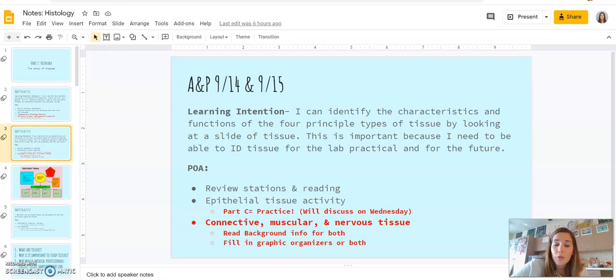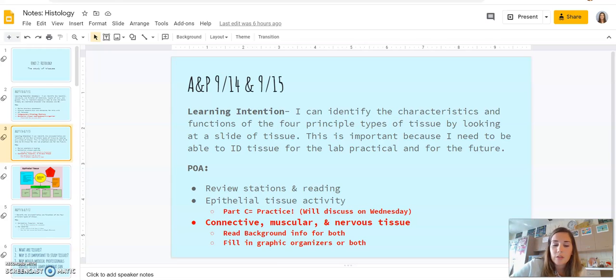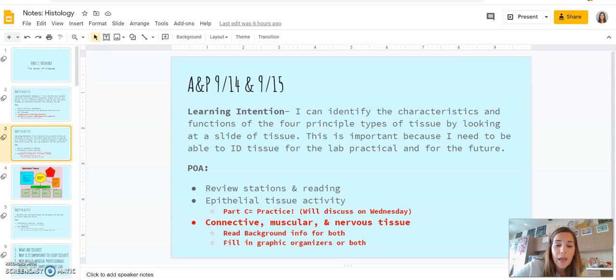And then for Thursday you need to read about connective, muscular, nervous tissue. Just like you did with epithelial tissue, you are going to just read the background information for both and then fill in the graphic organizers for both.